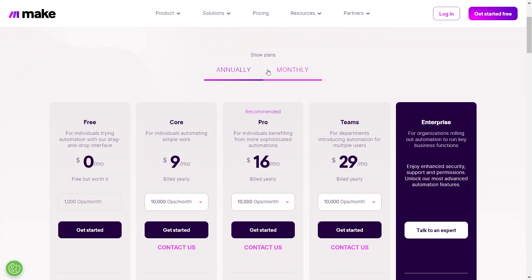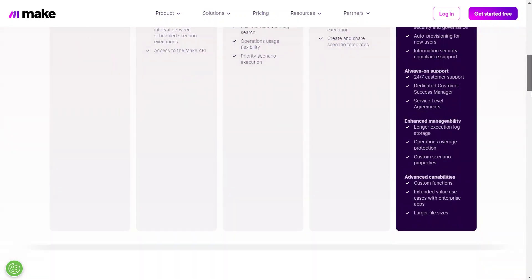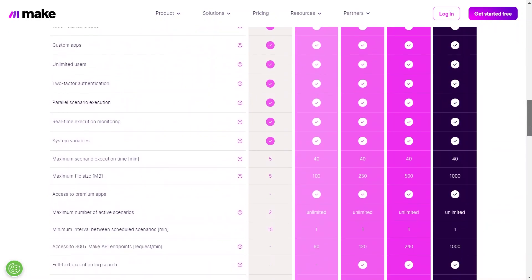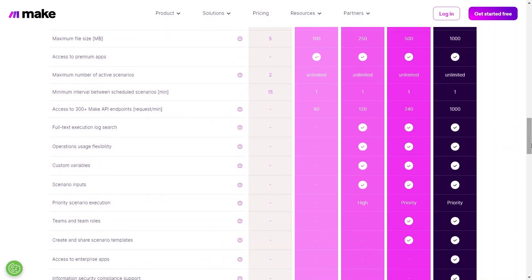The free plan is $0 with 1,000 ops per month and includes free features. Next is Core, which is $9 per month along with 10,000 ops per month. After that, the Pro plan is about $16 per month and the Teams plan is about $29 per month. Scroll down and this diagram provides all the necessary information.